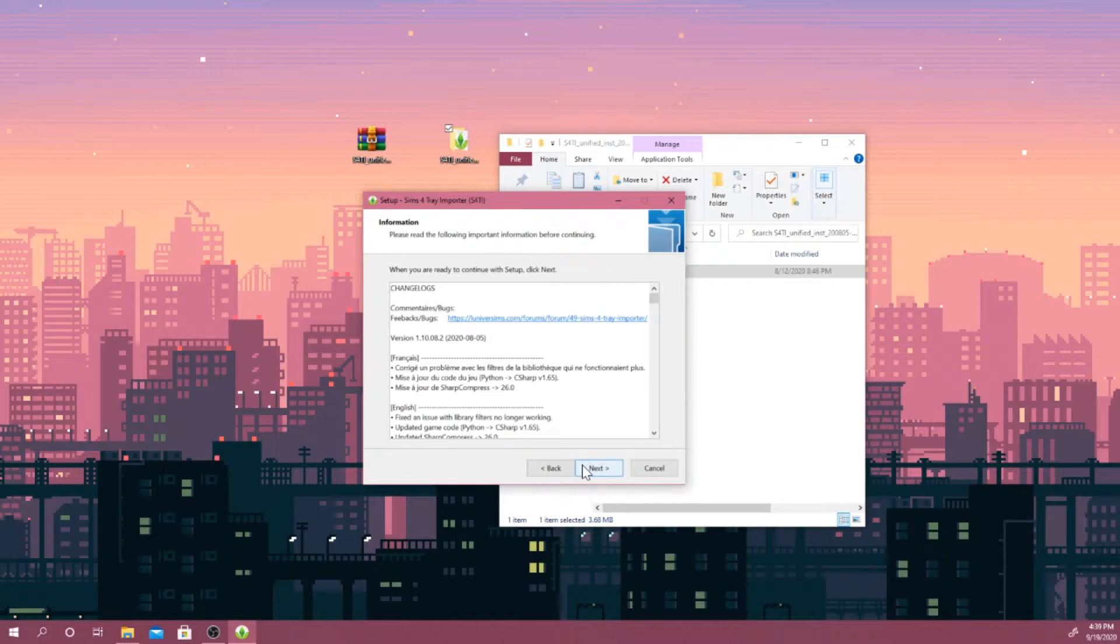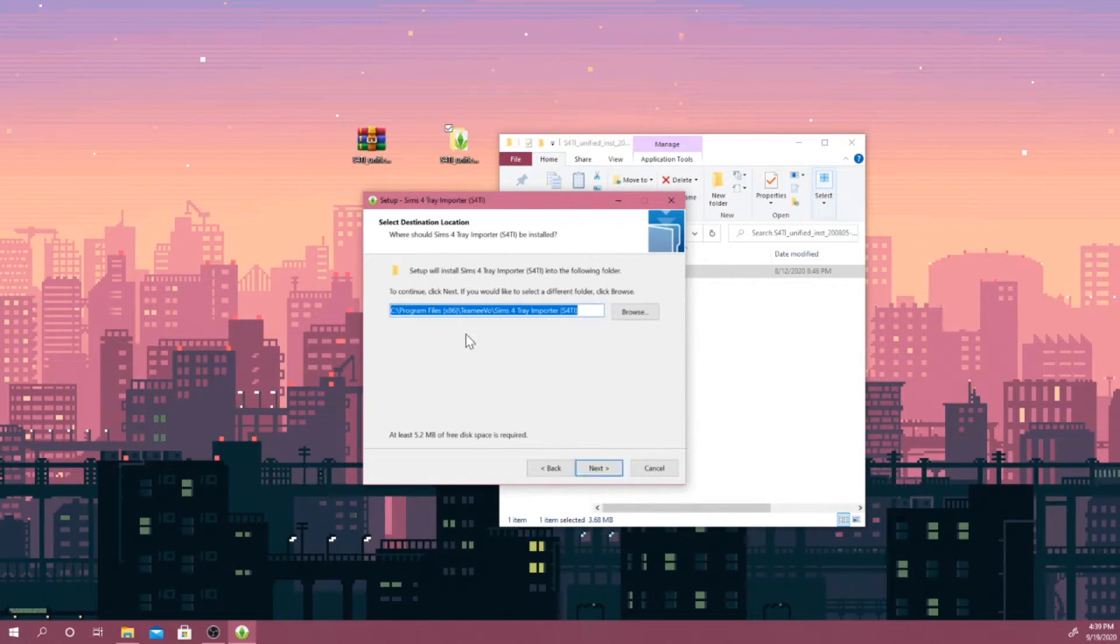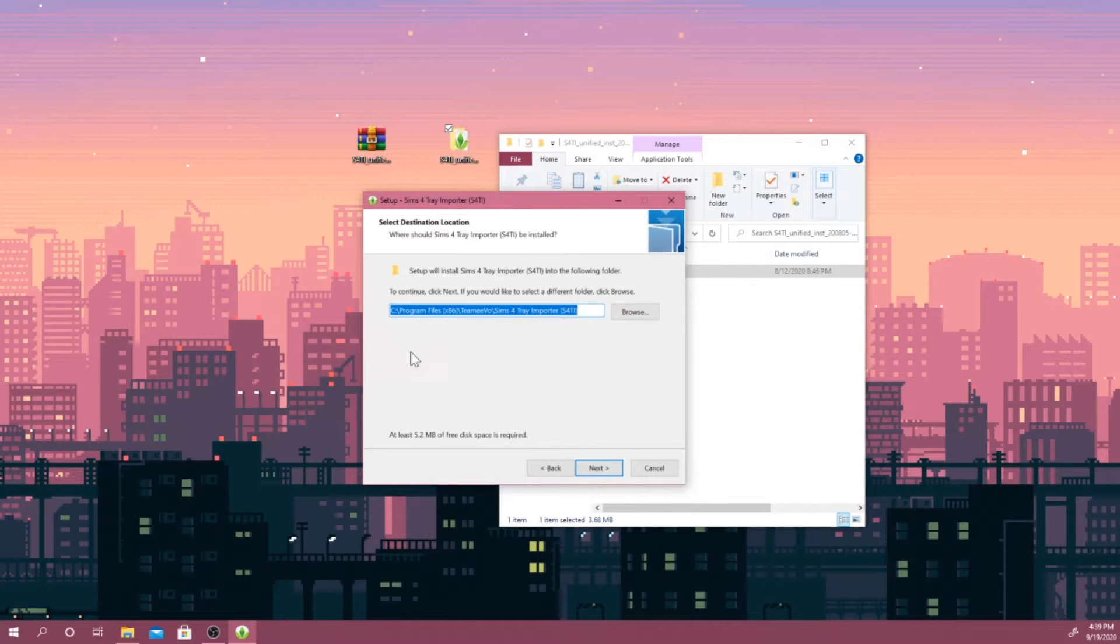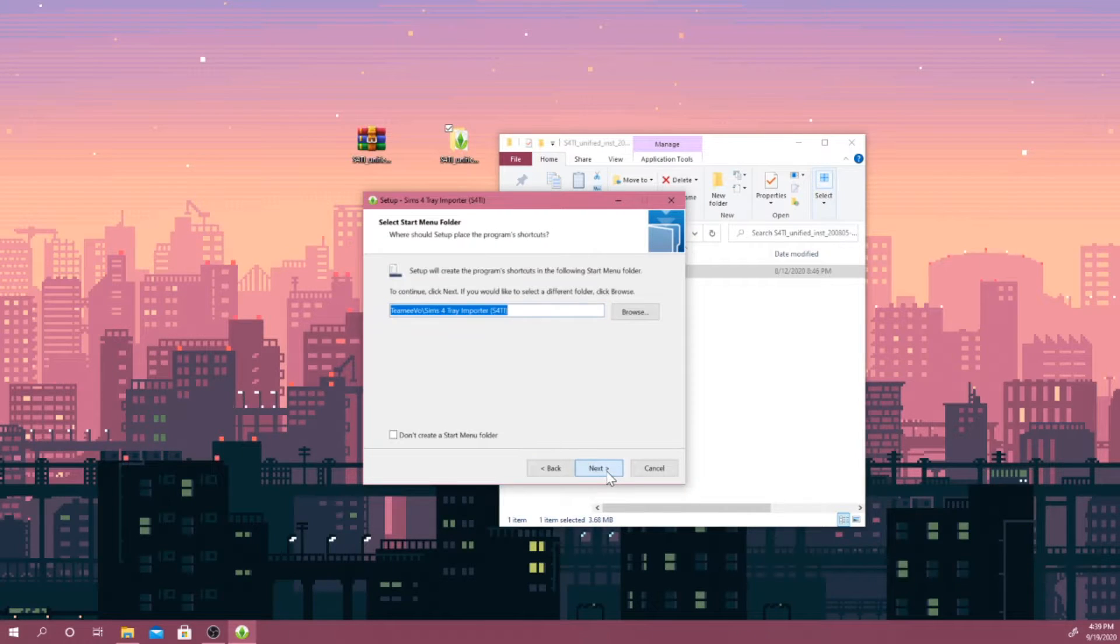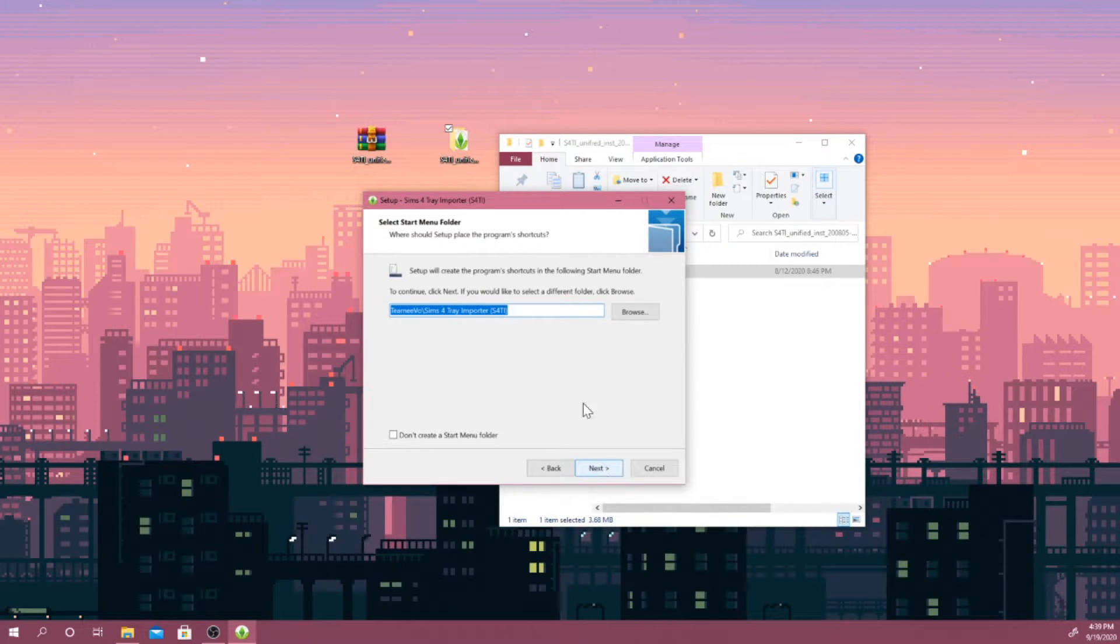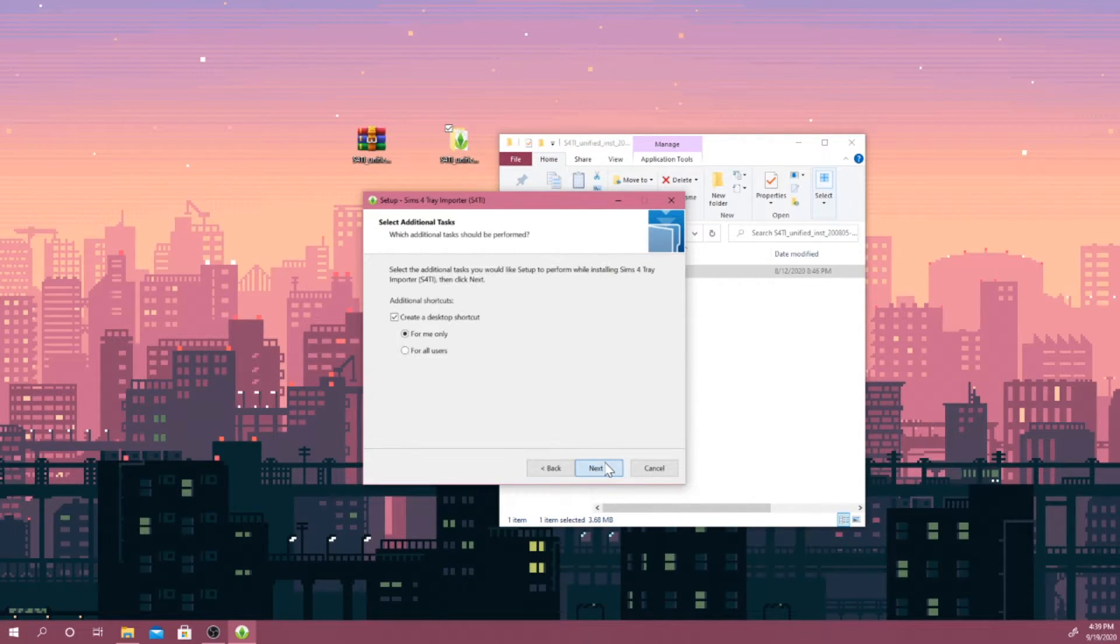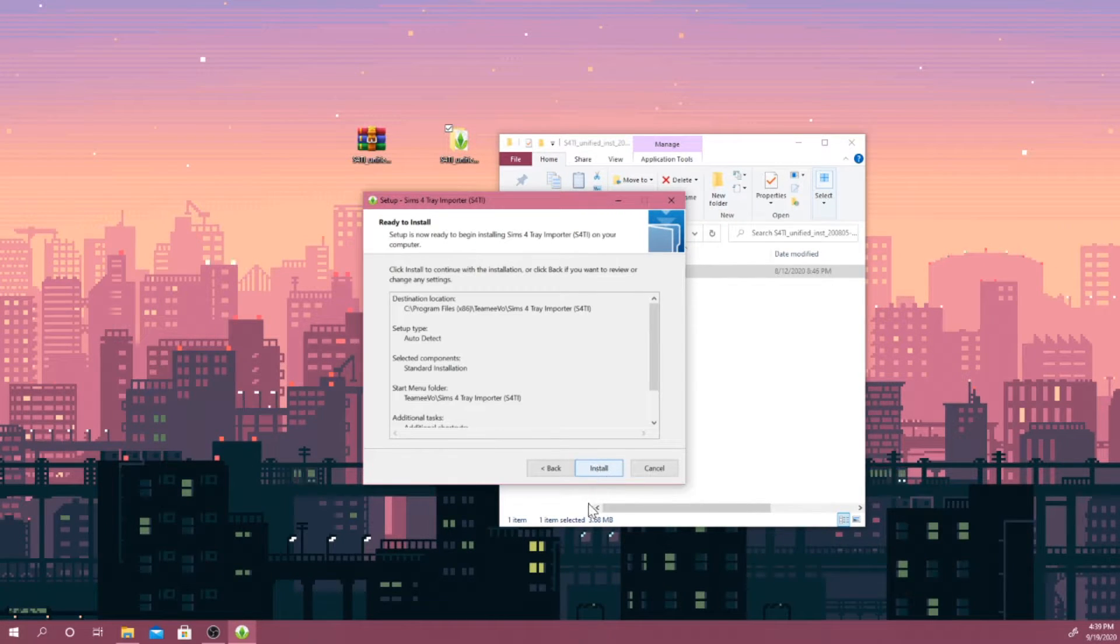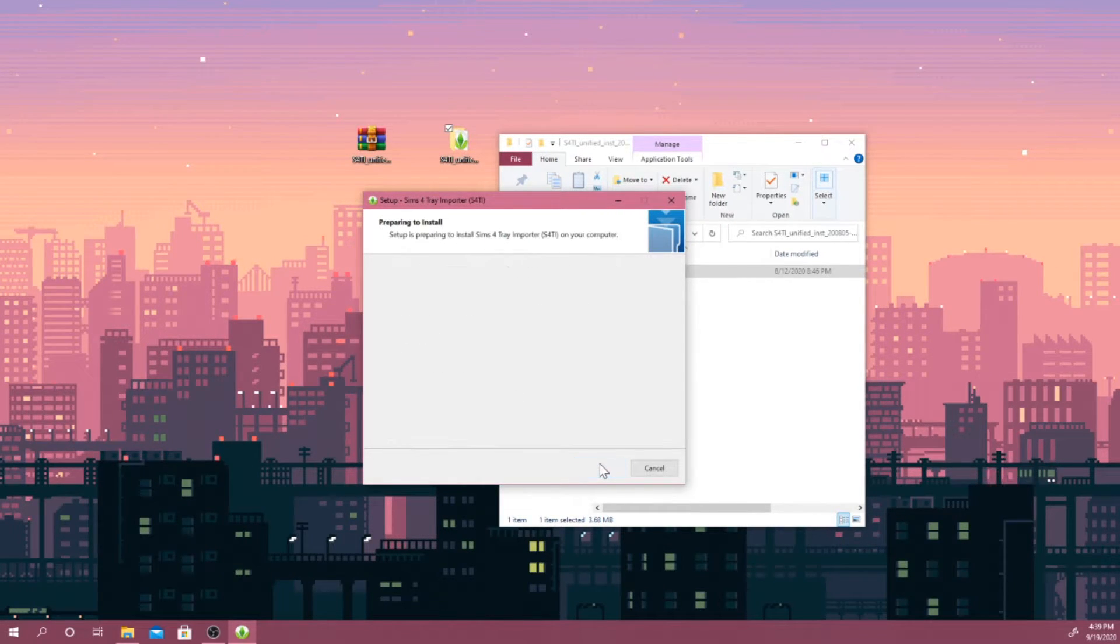So once this opens up, you guys want to click on next. You guys want to click on next again. It shows up you guys can actually pick where you guys want this to install at. I'm just going to leave it in my program files and click next. You guys just want to click on okay. You guys just want to click on next. Once you click on next again, I'm now just going to click on install.